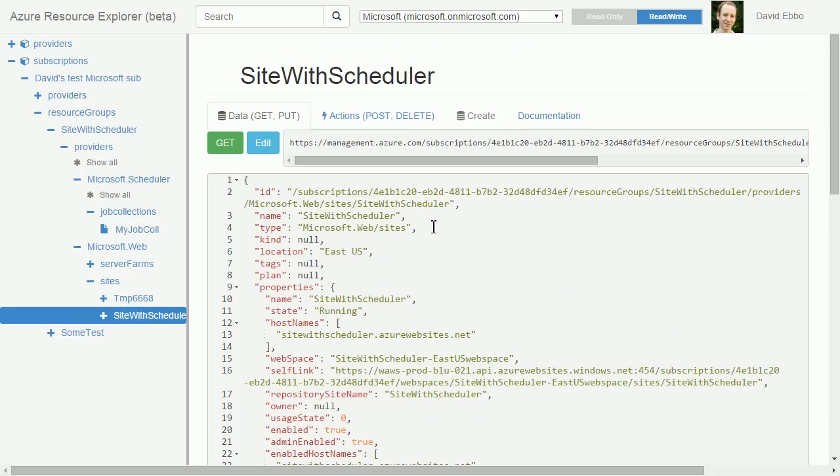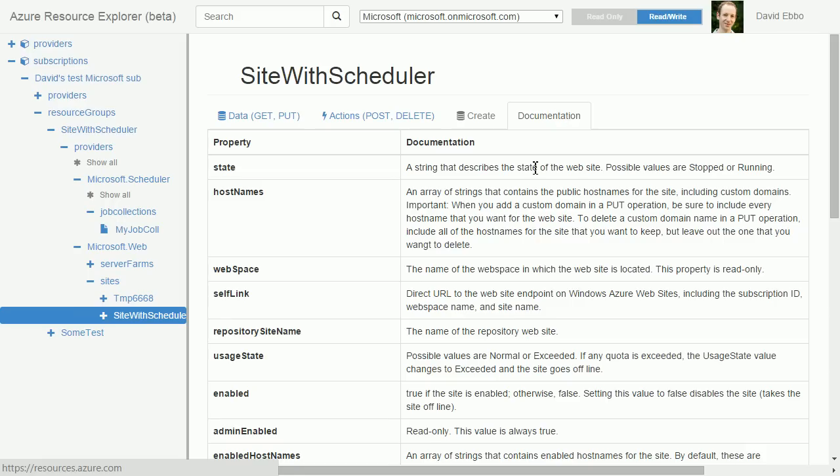Another interesting thing is that there's a documentation tab, so you'll see a lot of properties you won't recognize. In the documentation it tells you what they're about.